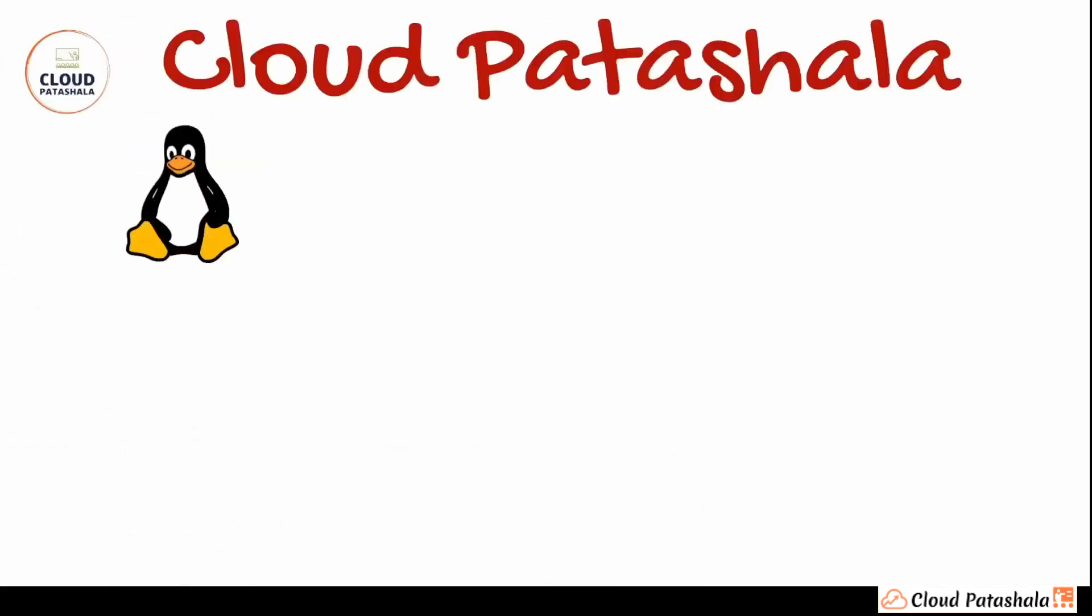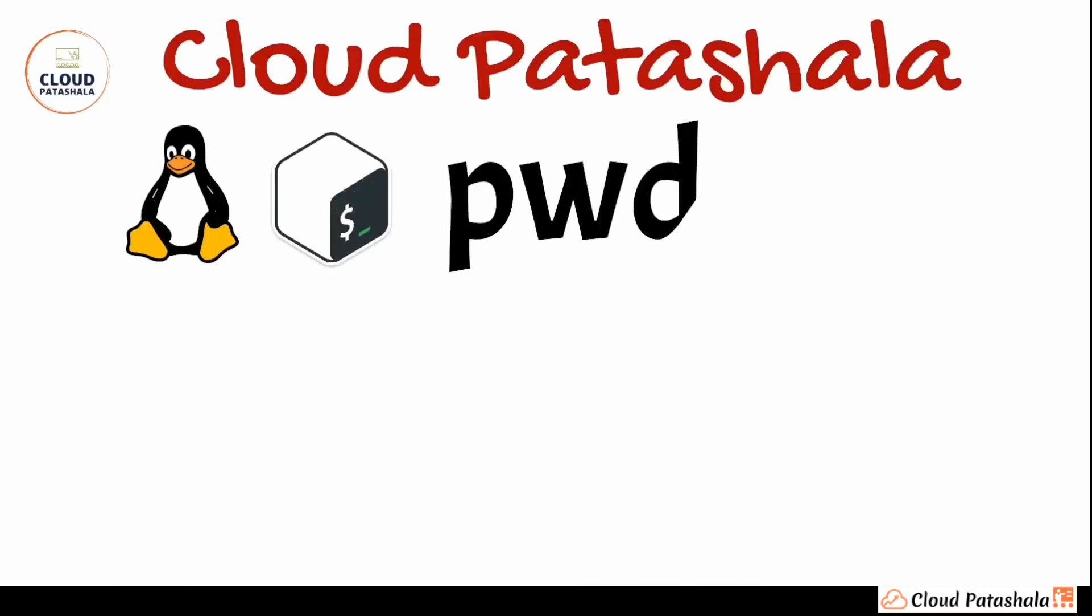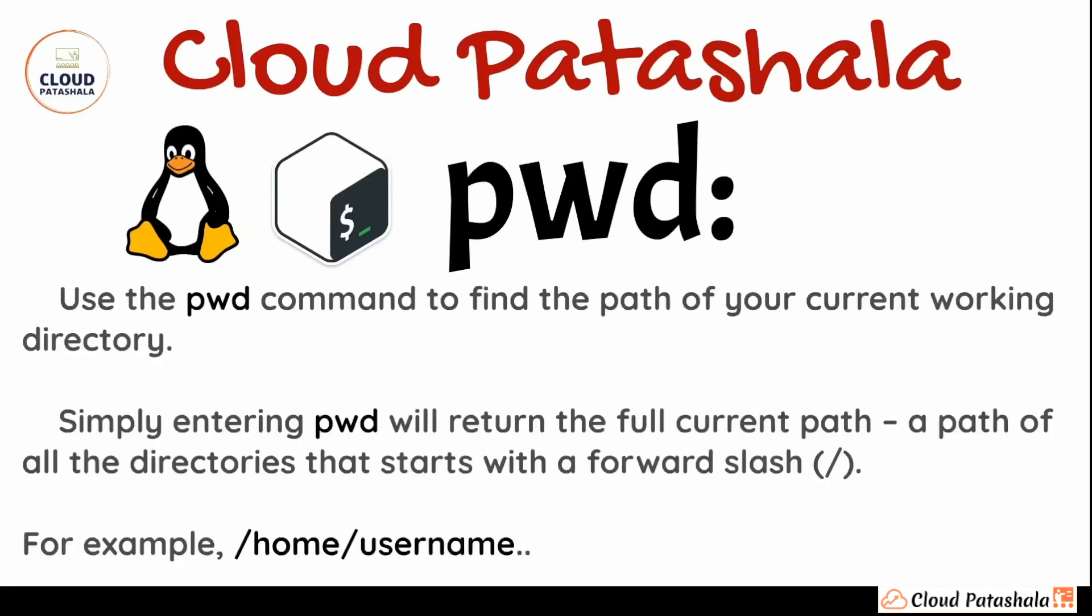Coming to the next command that we have, we would be discussing about pwd that also stands for present working directory. We use this command to find the path of your current working directory. All we have to do is enter pwd and it will return the full current path, a path of all the directories that starts with a forward slash.